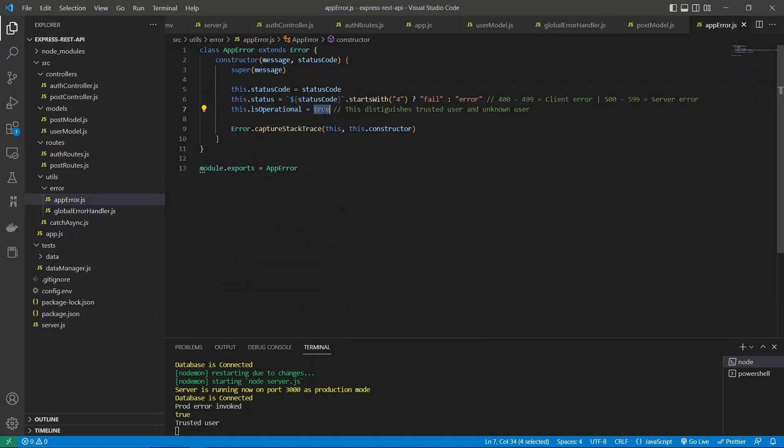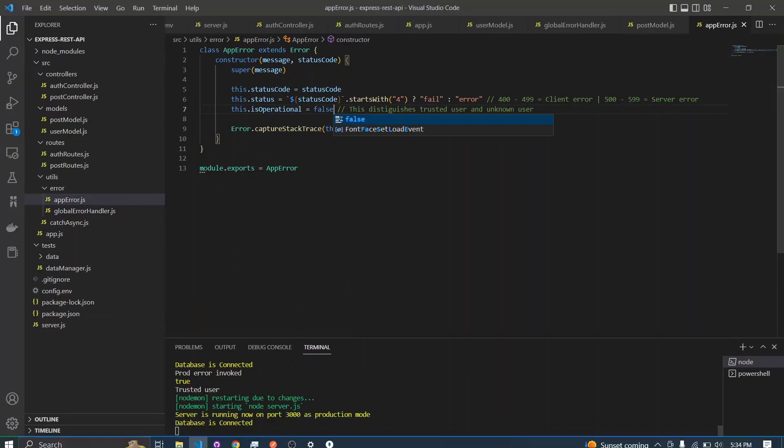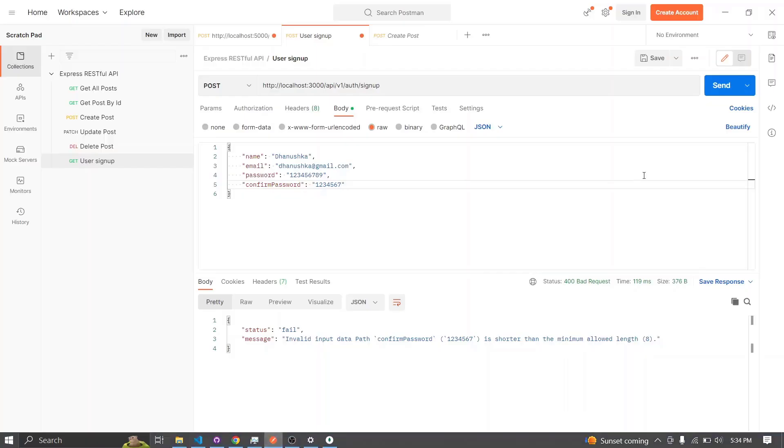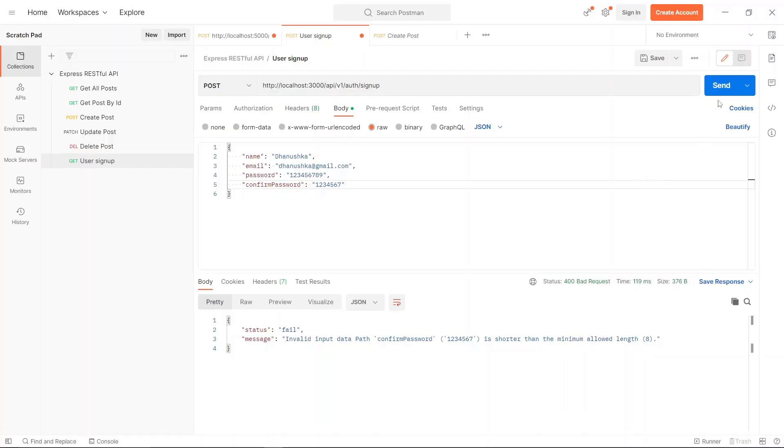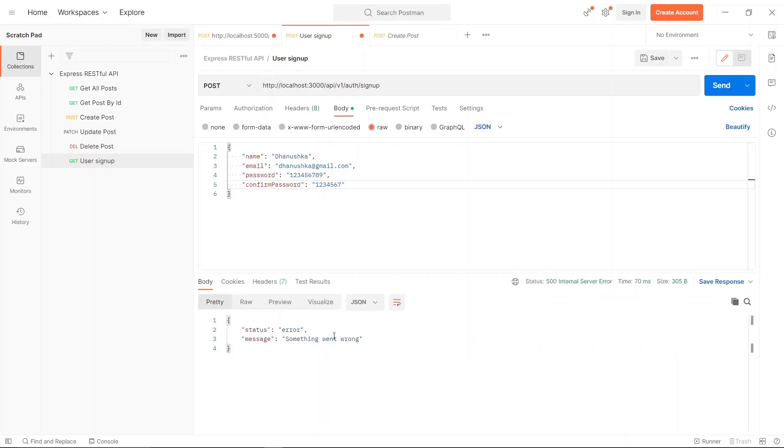Now let's try to send it again. Yeah, now it simply says 'something went wrong'. This is the message that will be visible for the user.